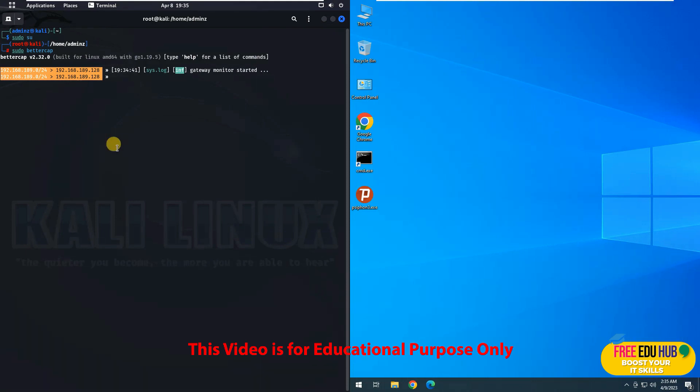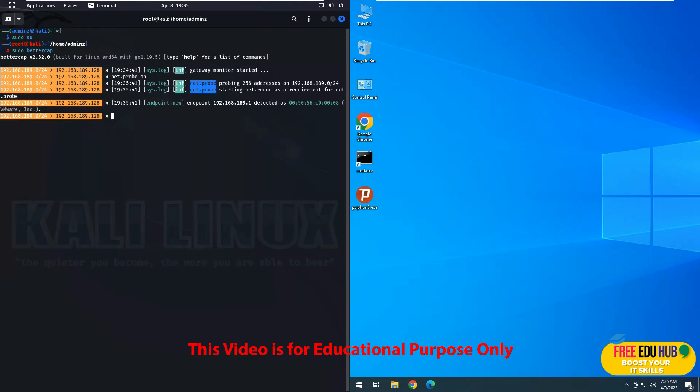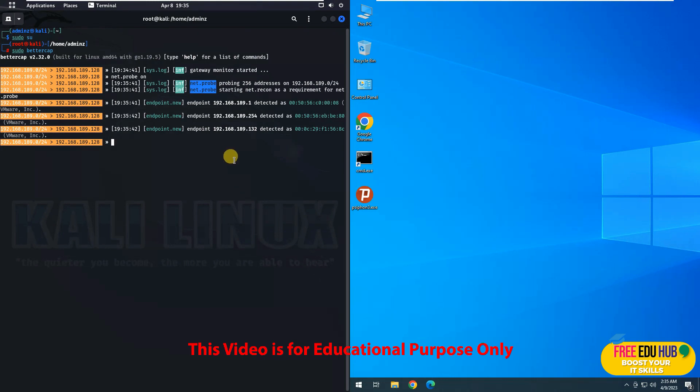So in order to see all the computers on the network, you'll type net.probe and then you'll say on. So now it would search for all the computers which are currently available on our network. And as you can see, it has identified some machines on it.